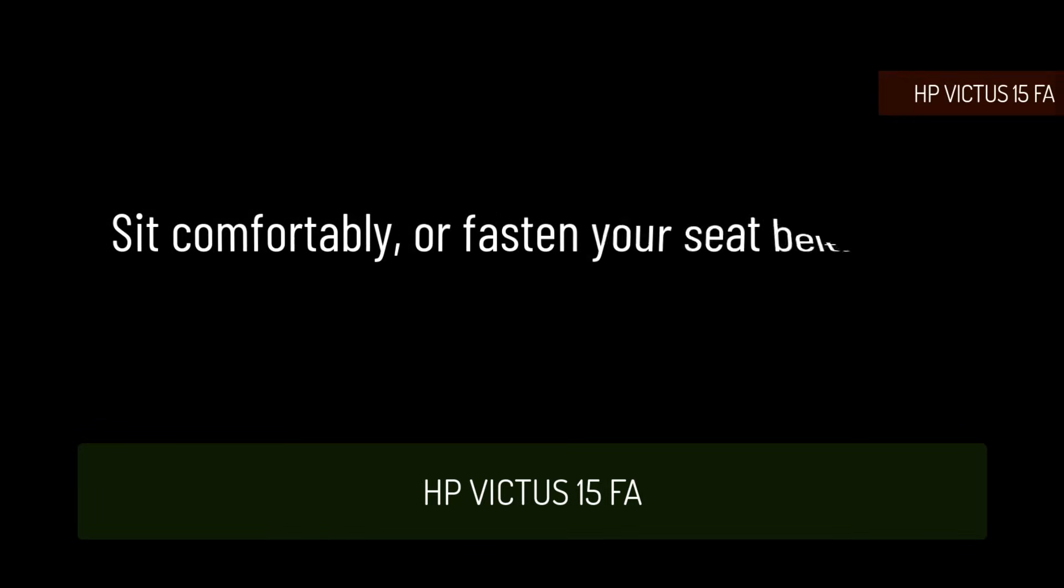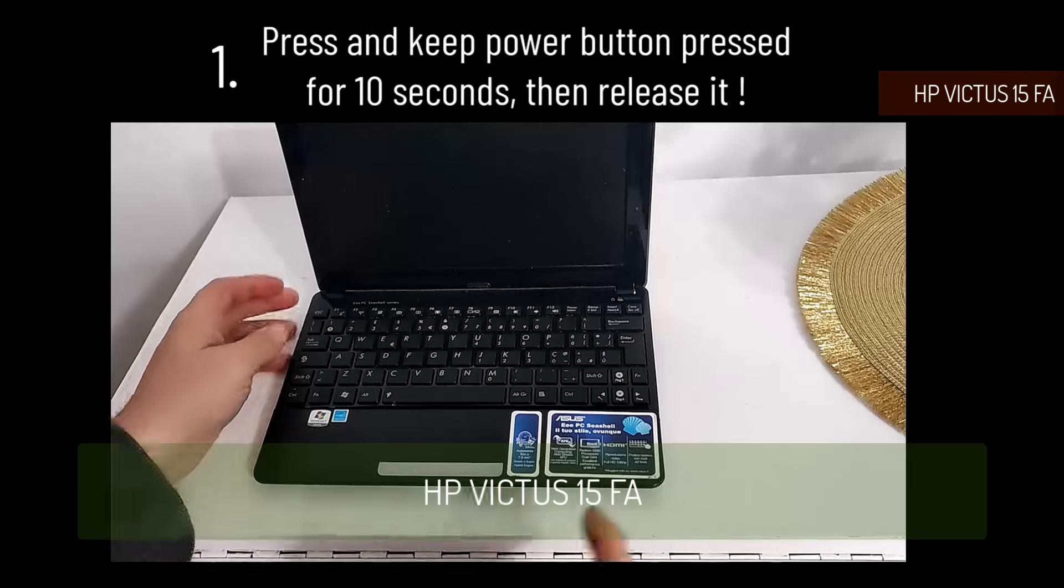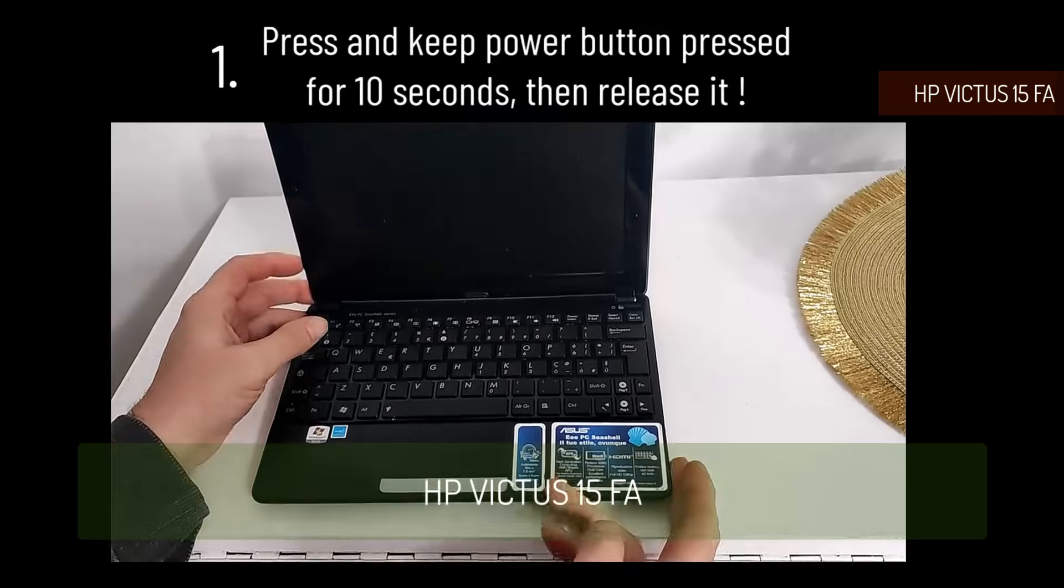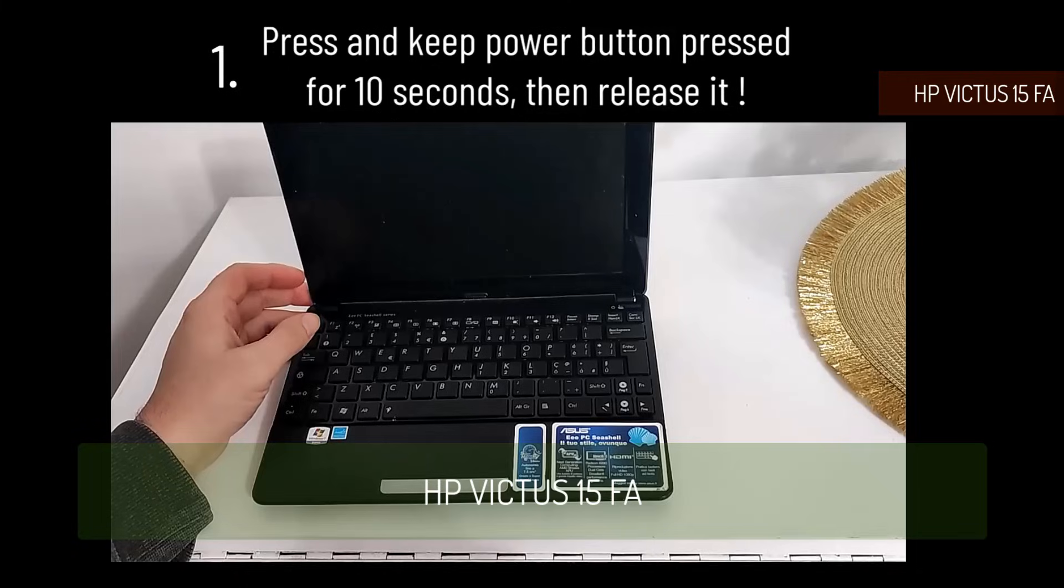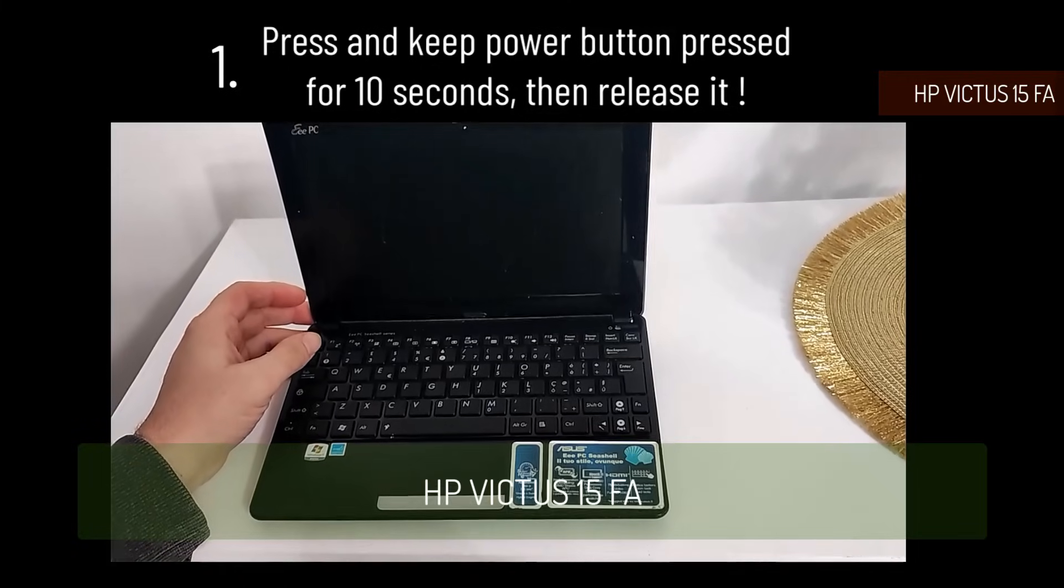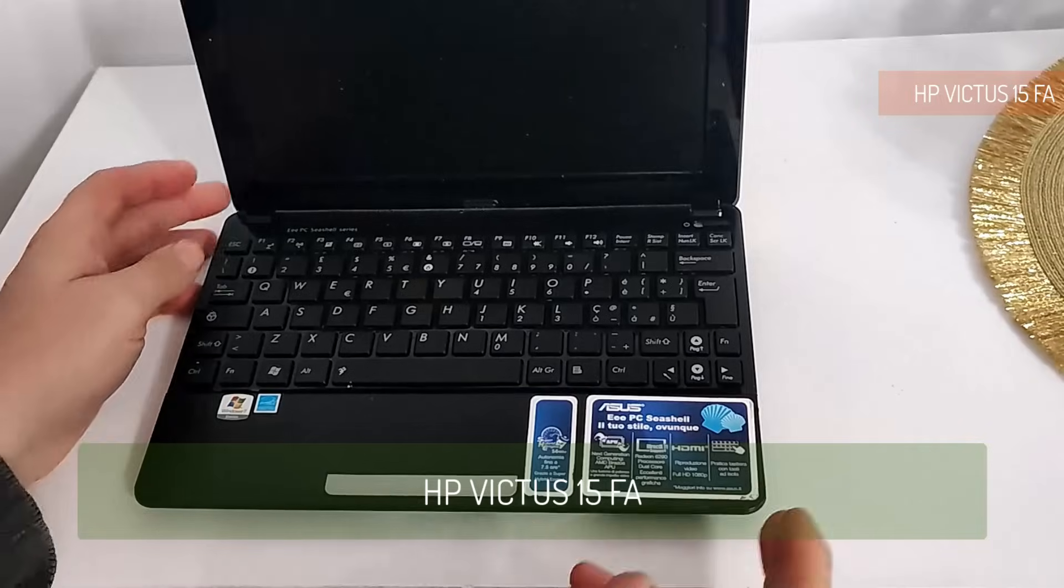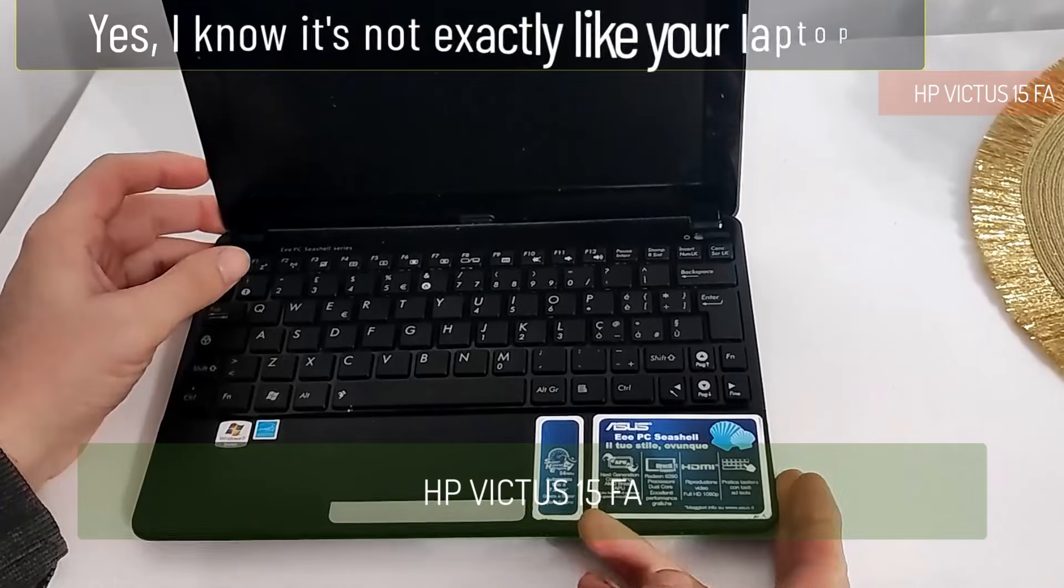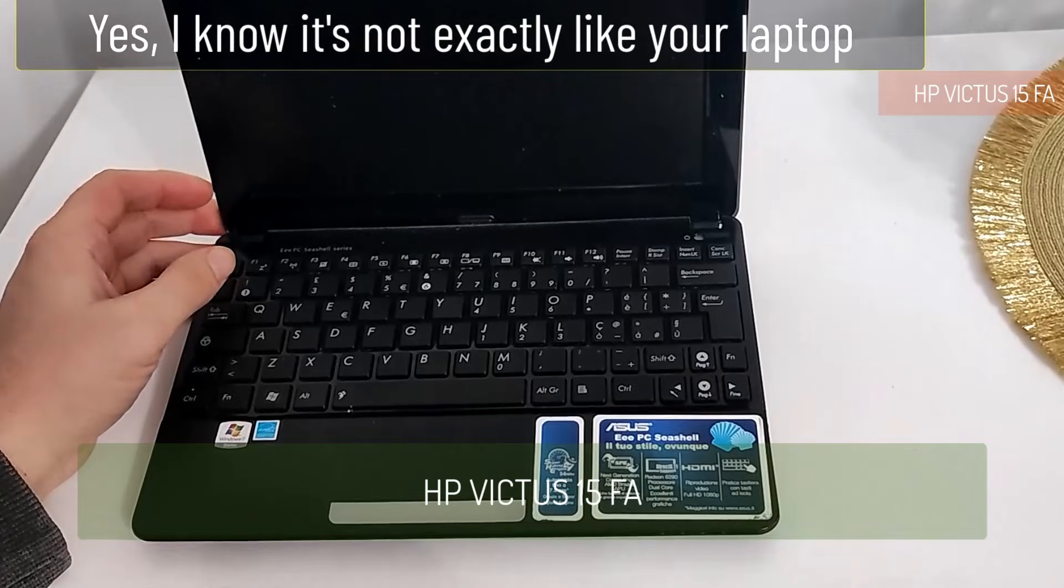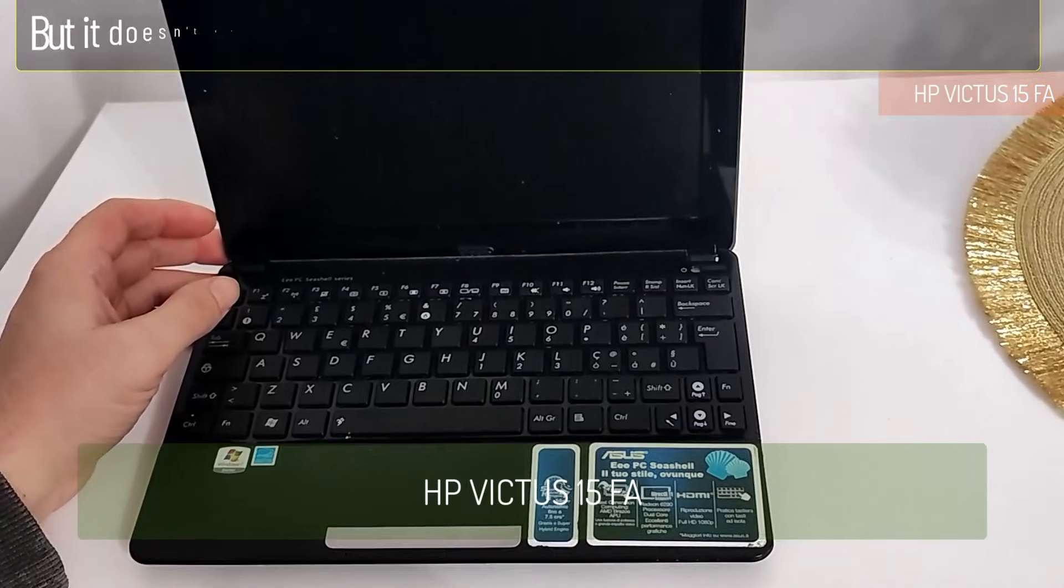If your laptop is not turning on, sit comfortably or fasten your seatbelt, your choice. Option 1: Press the power button and hold it for 10 seconds, then let it go. Yes, I know it's not exactly like your laptop, but it doesn't necessarily have to be.